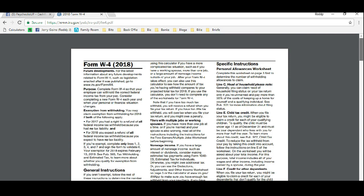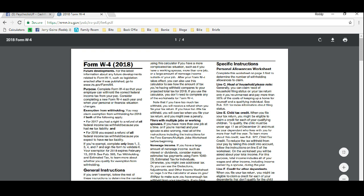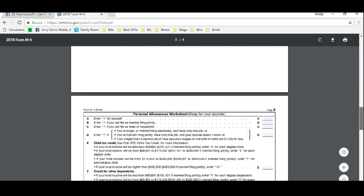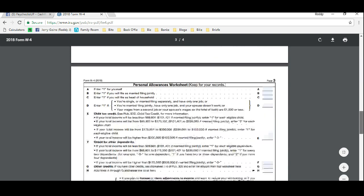And you can read right here line C, head of household. Generally you can claim head of household filing status on your tax return only if you're unmarried and pay more than 50% of the cost of keeping up a home for yourself and a qualifying individual. So if that fits you, then you put a one there. If not, then you skip it.